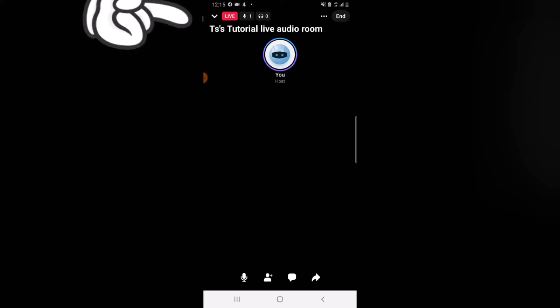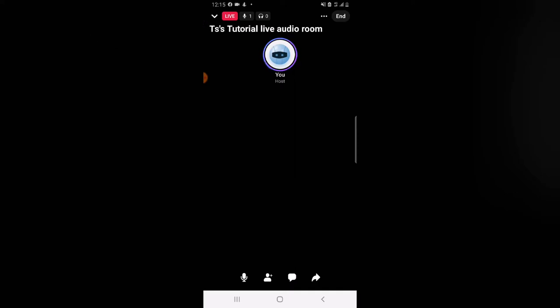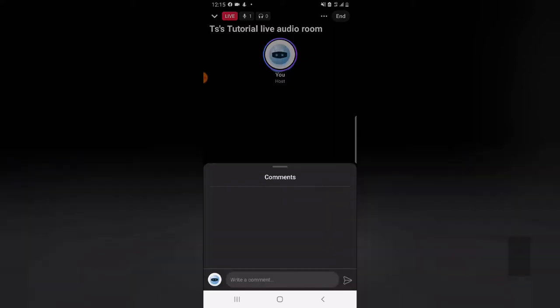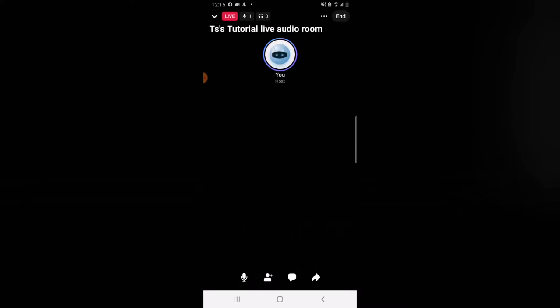After finishing my previous recording, I noticed the voice was cracking at points. So if you're in a live audio room and somebody tells you your voice isn't appearing properly, just know that it's the network that is actually affecting the audio.